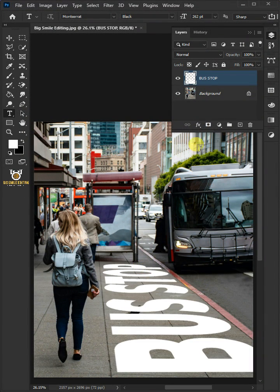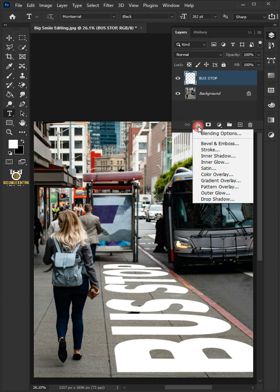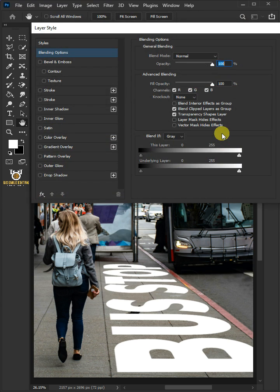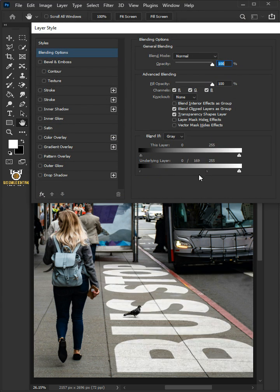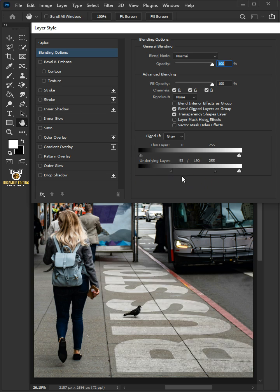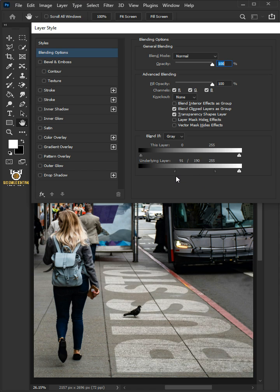Click the FX icon and choose the blending options. Hold the Alt key to split the black slider of the underlying layer. Click OK once you're satisfied.